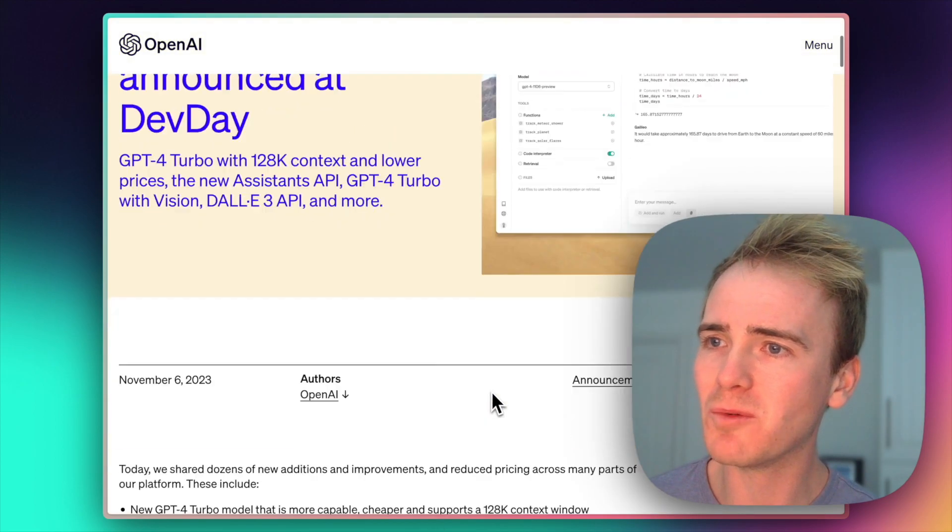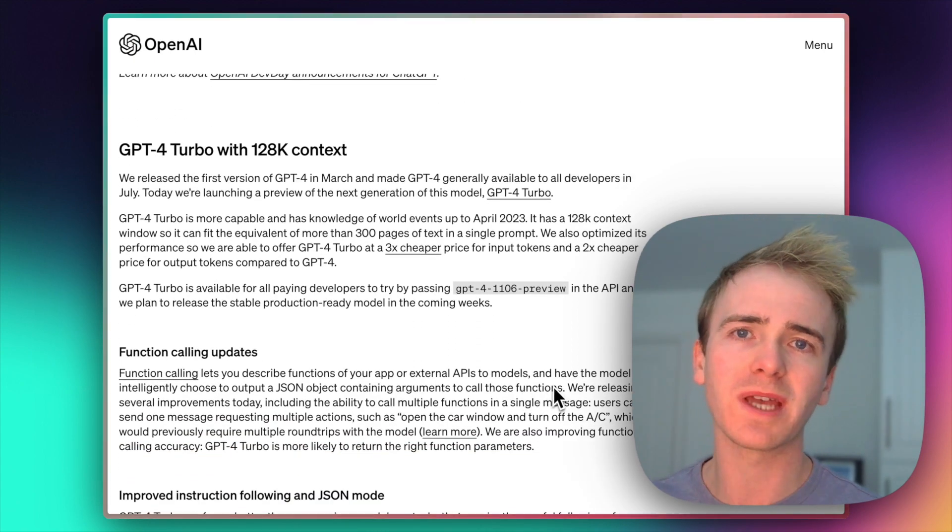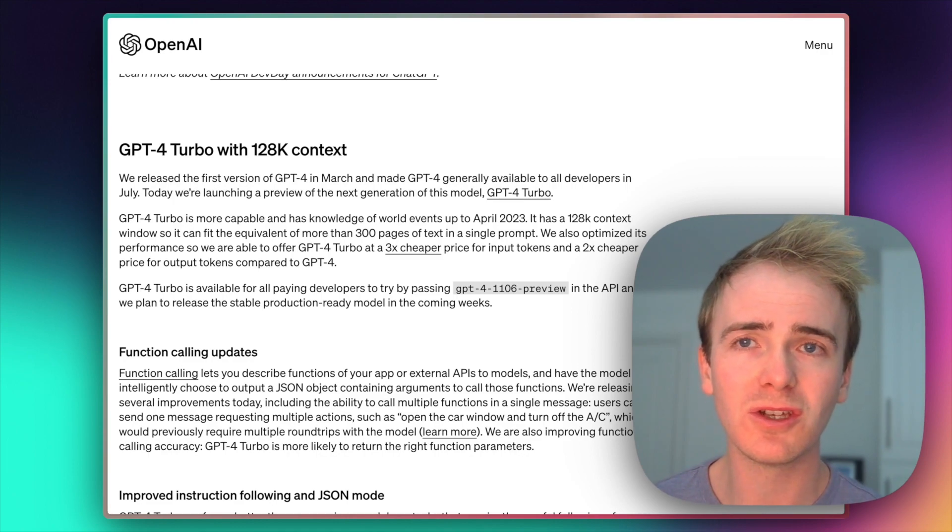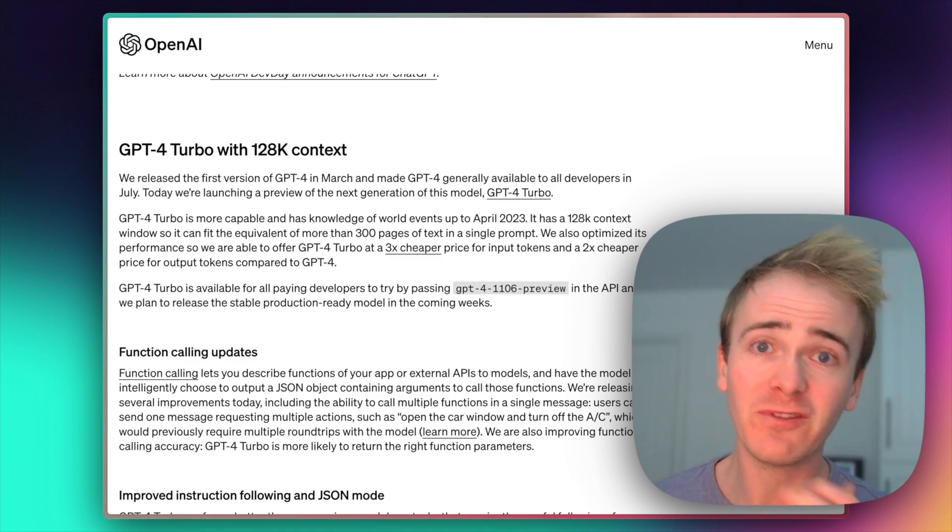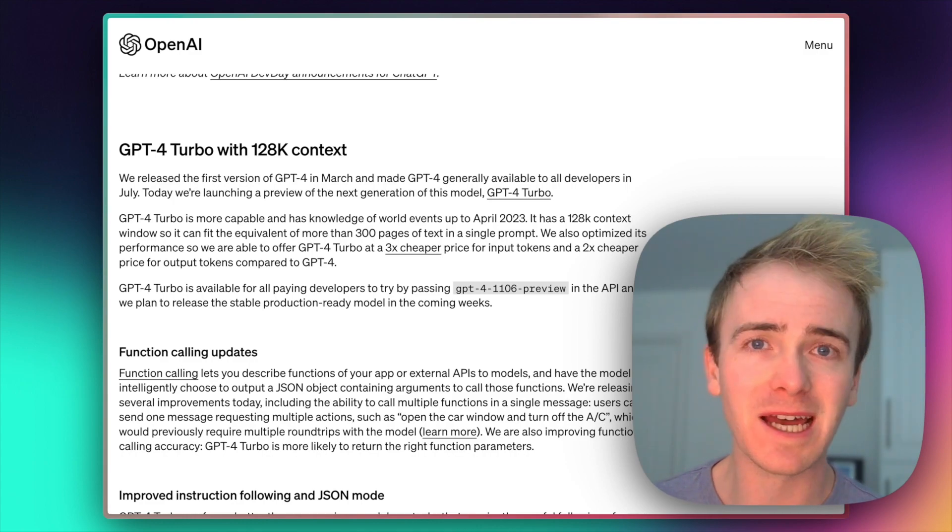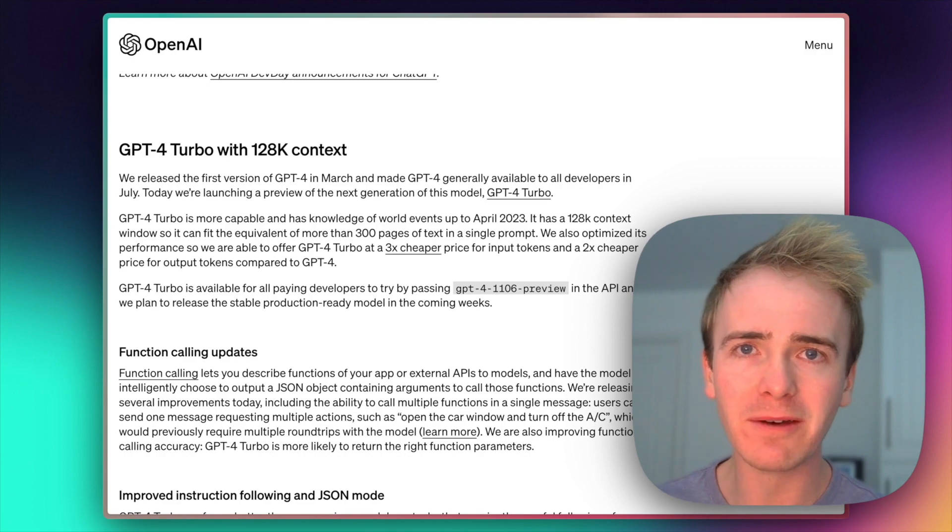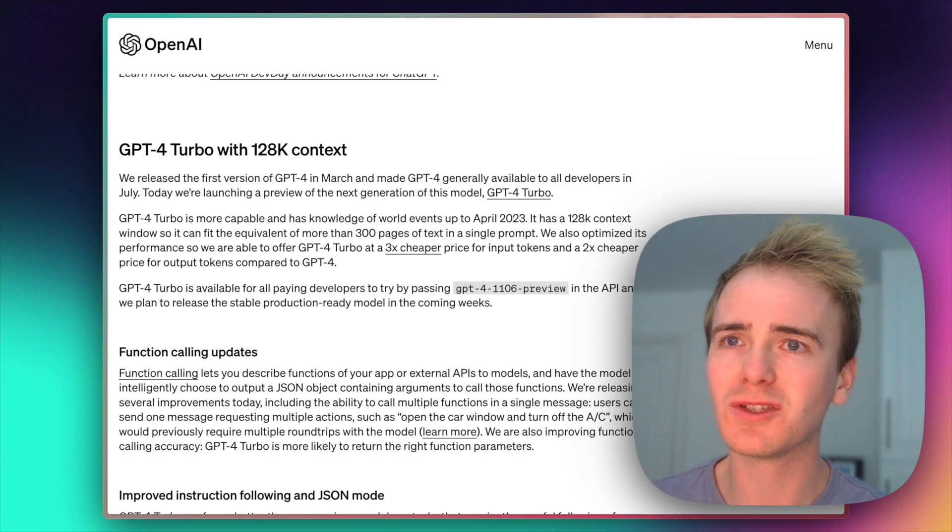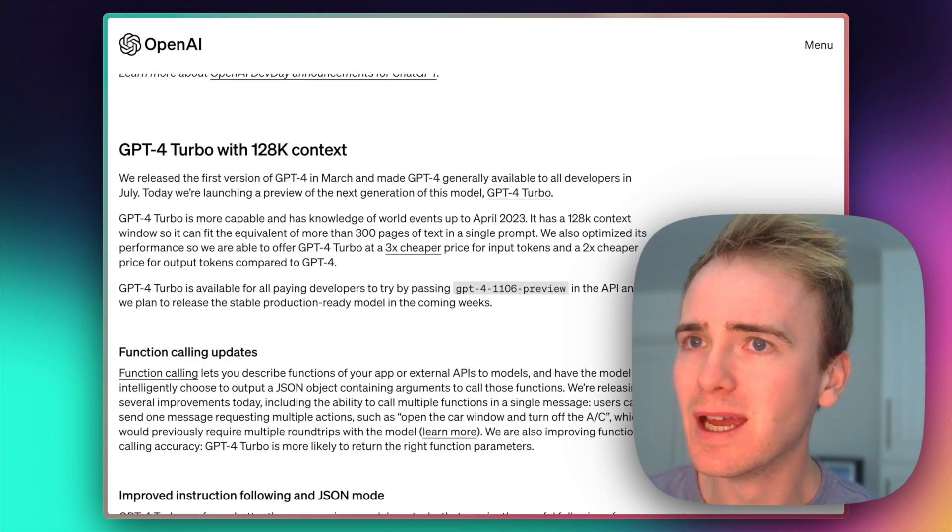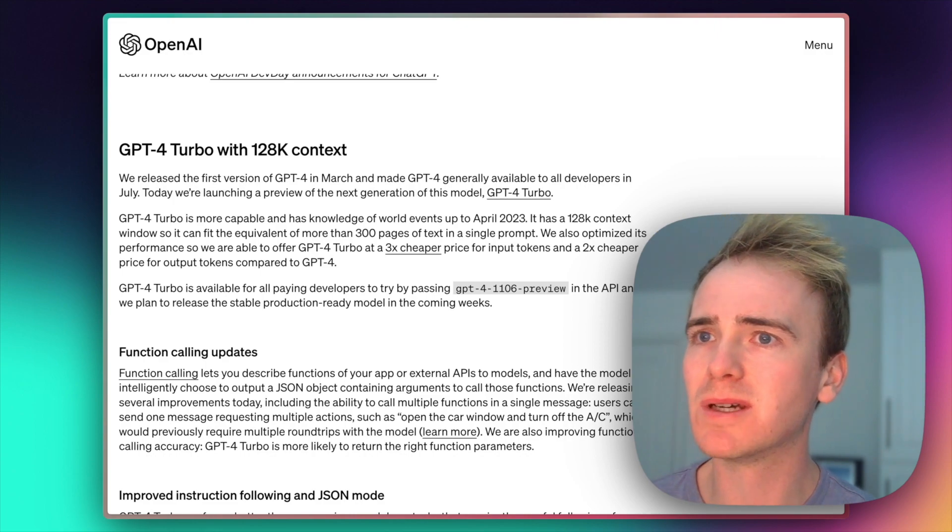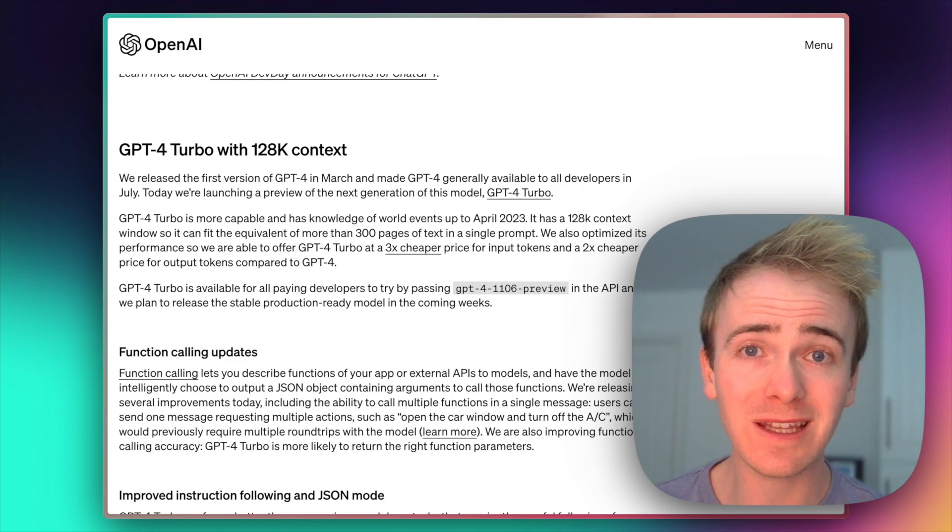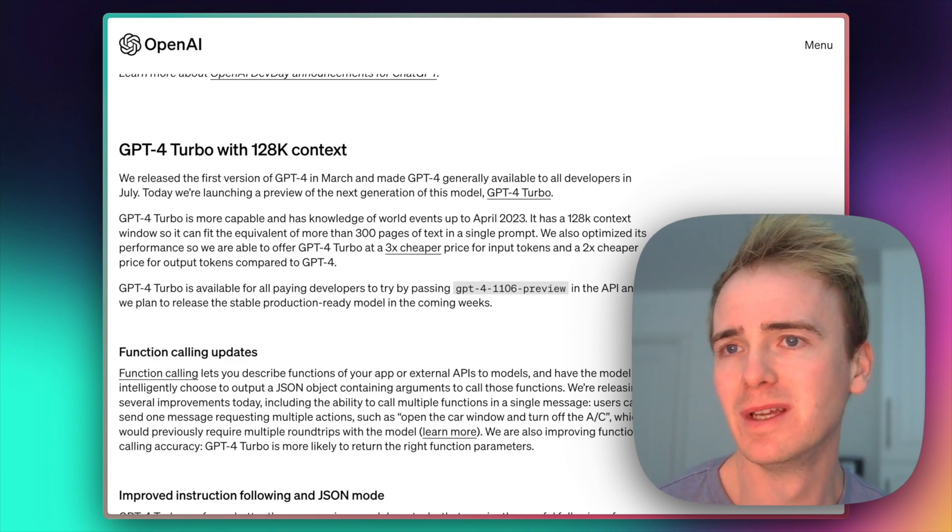We're going to jump right in with the GPT models. These are how you can generate text within your application using AI. First off, we've got the fact that GPT-4 is now available in Turbo. The amount of text that you can send with your API calls has just gone through the roof. 128k. The example they give is that's the equivalent of 300 pages of text in a single prompt. And not only that, but it is also cheaper now as well.